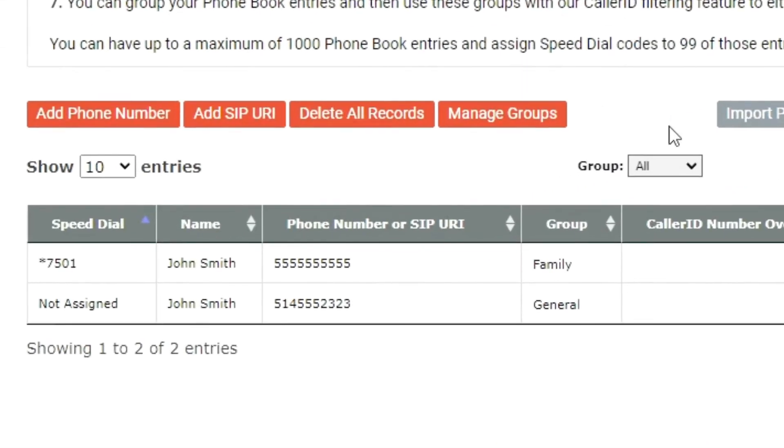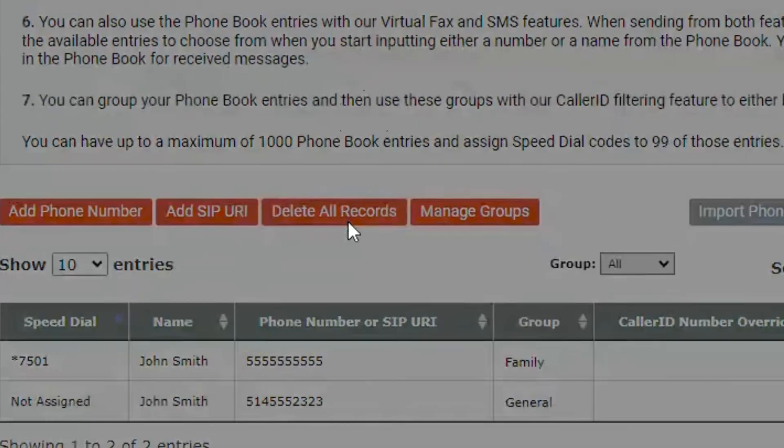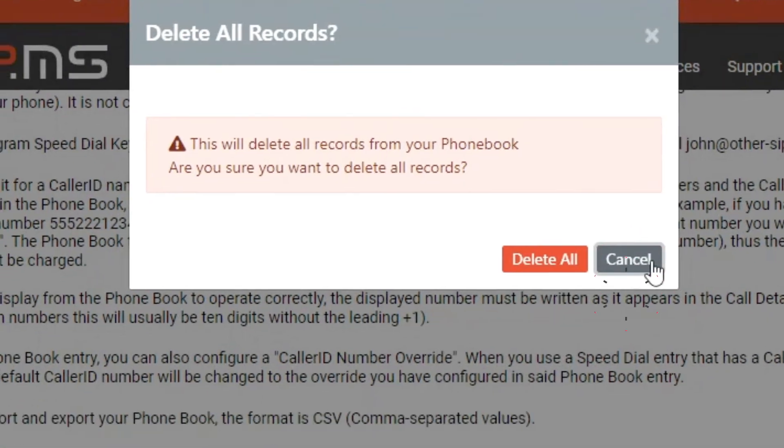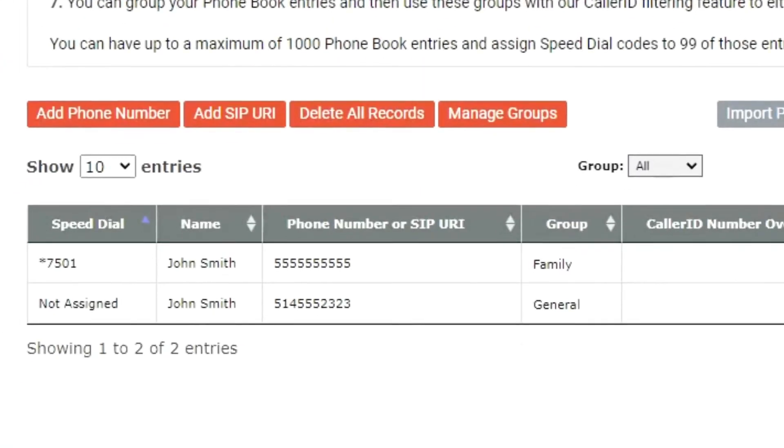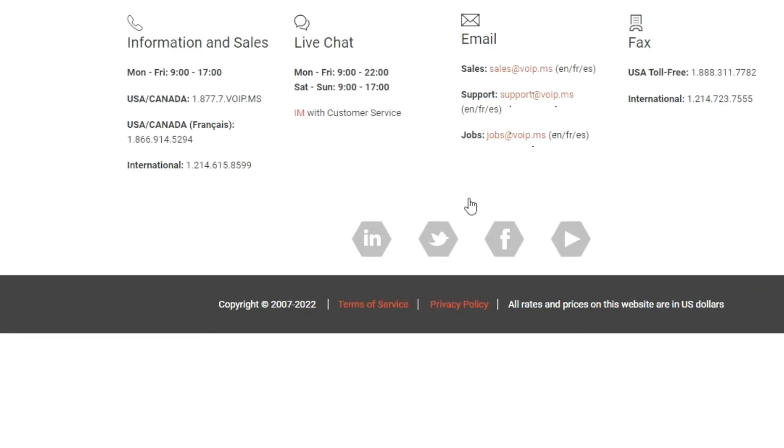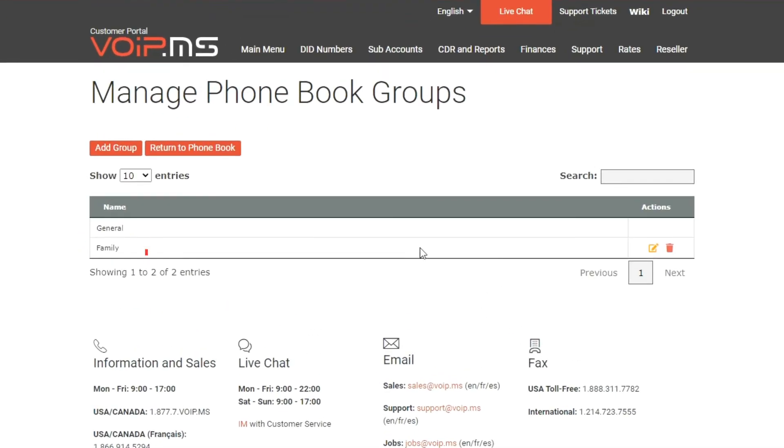The delete all records button simultaneously erases all phone book entries, which is handy if you manage extensive information in your phone book. Within managed groups, you can either create a new phone book group or edit and delete your existing ones.